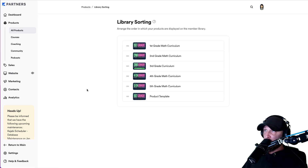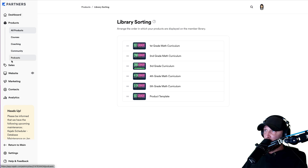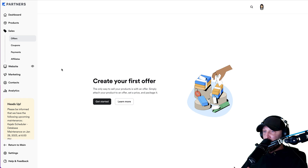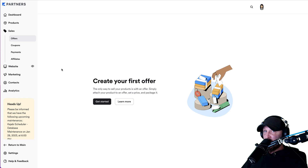Before we actually start working inside ThriveCart and setting that all up, we have to do some things in Kajabi. We're going to create what are called offers inside Kajabi. When we create these offers, what they do is connect the sale inside of Kajabi to the membership level that they have access to. These offers control what courses, what products, what curriculums your members have access to based on what levels they choose for their membership level.